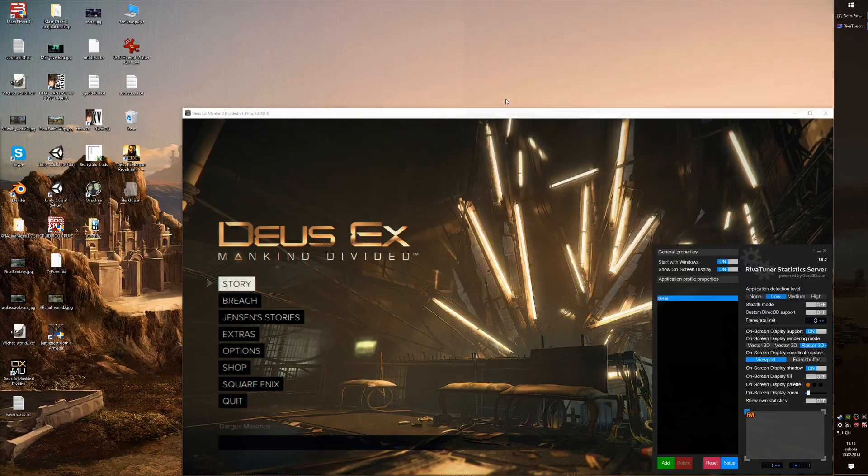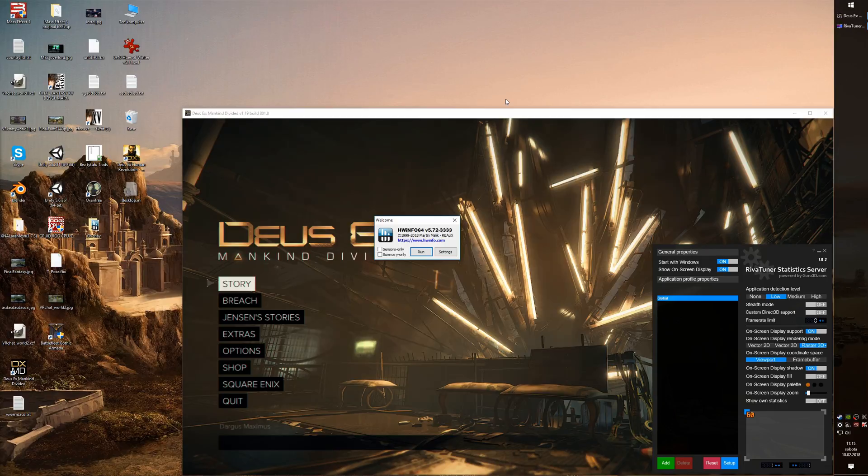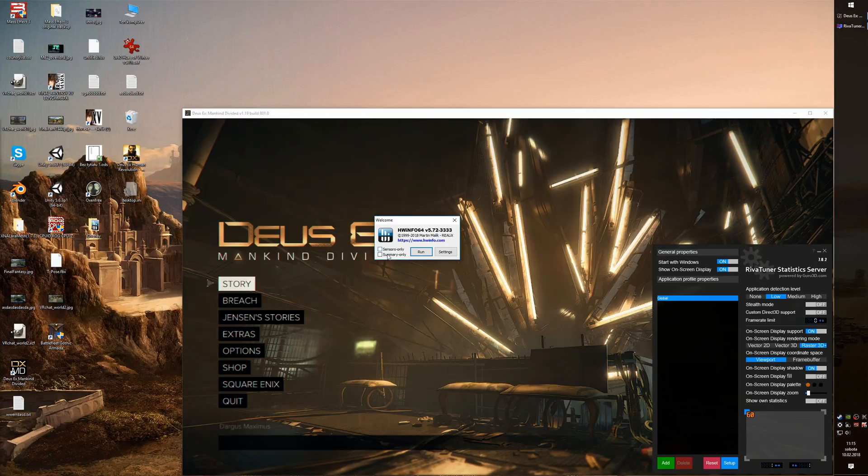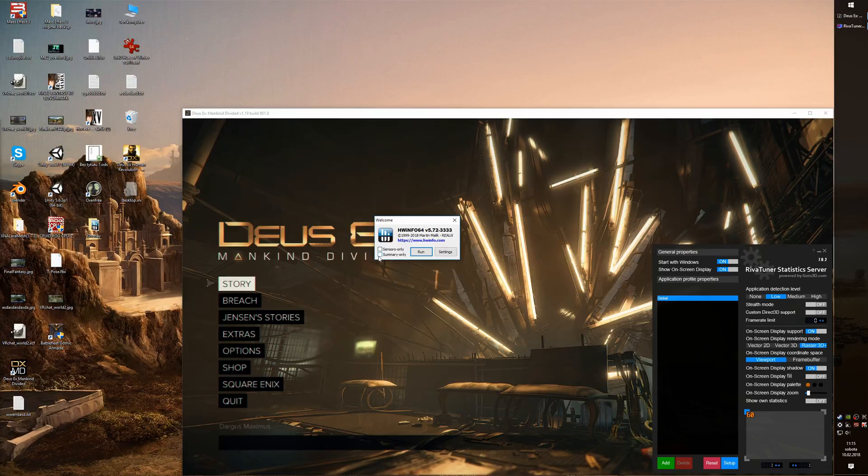We need to open the source, the HWInfo. The first launch of HWInfo will be welcome by this tiny welcome screen, and here we can launch it either in sensor mode or summary mode. Summary mode is basically a report of your system, that's why we are going to pick the sensor mode.